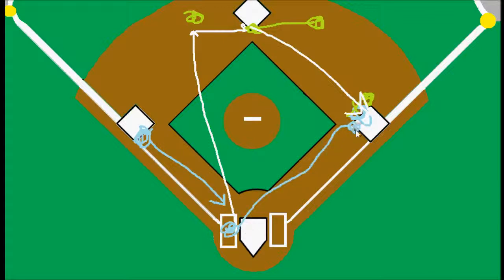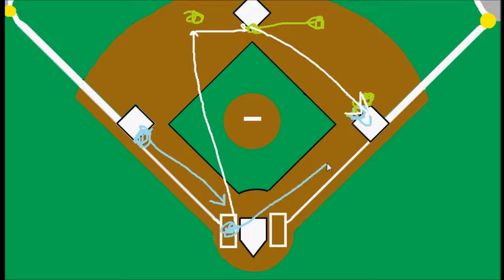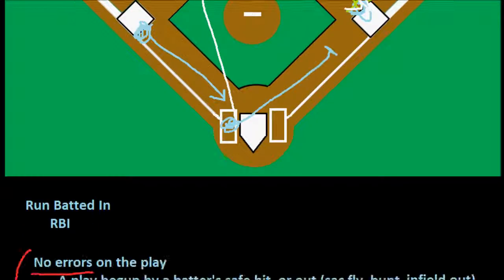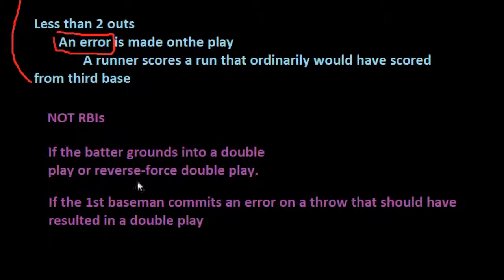The runner scores and the batter at first is safe because of the error. The key thing to remember is that it has to be an error — the official scorer has to make the judgment, rather than the umpire, on whether the batter would have been safe or out. If the first baseman drops the ball, we would consider that an error, and the RBI would be withheld from the batter.